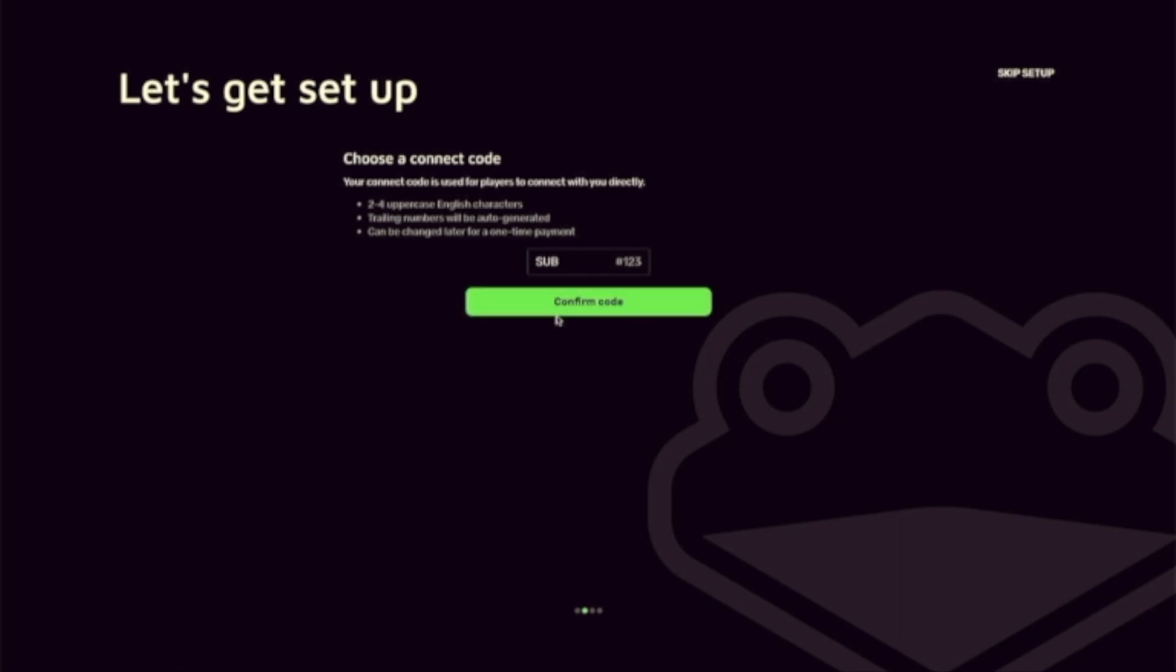For some reason, I came across a strange bug after confirming, but I was able to skip the rest of the setup, and then I was able to click and confirm the connect code afterwards.